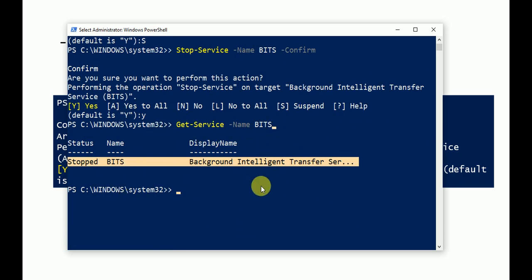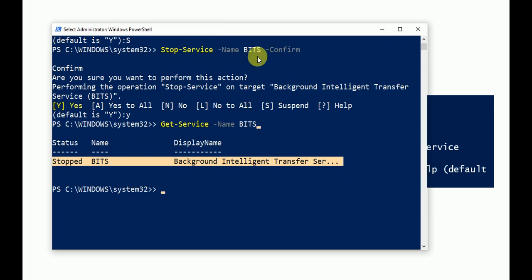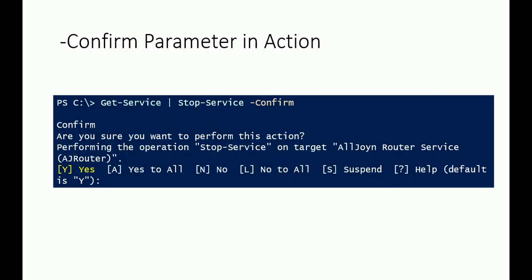So using WhatIf and Confirm are important risk mitigation common parameters in PowerShell. Thank you for watching this video. Please subscribe and share. See you soon in the next video with some other topic.